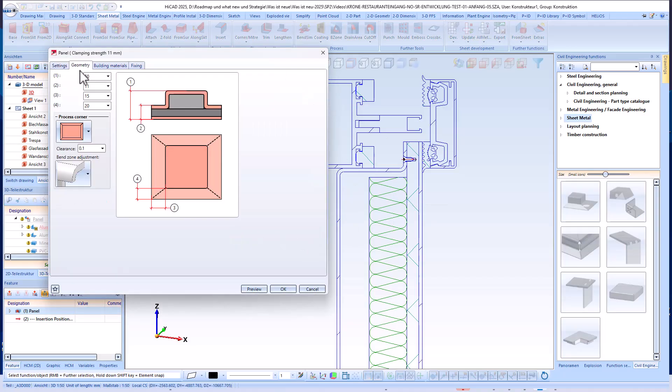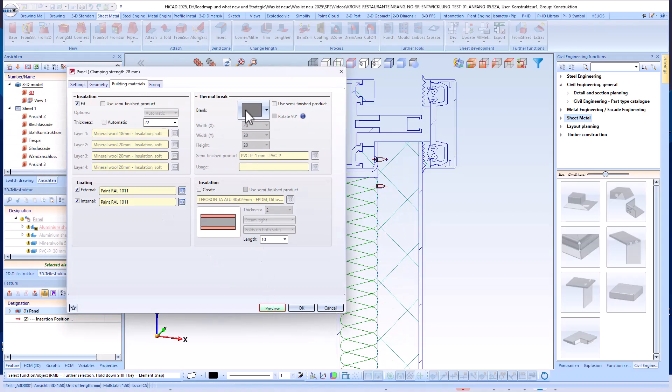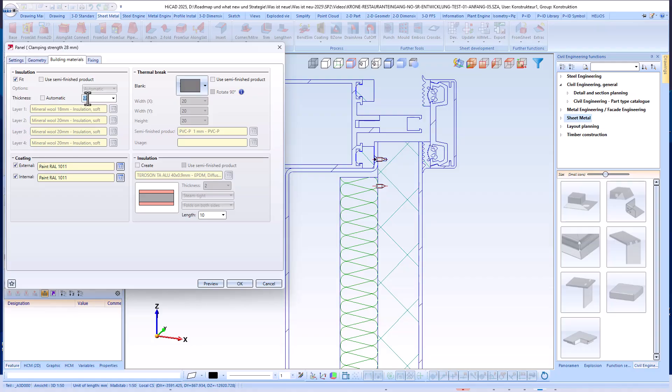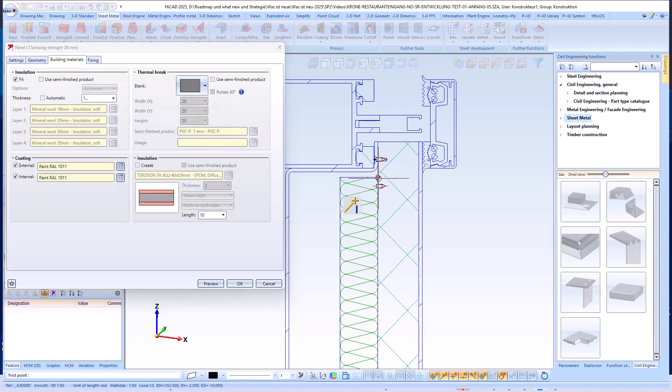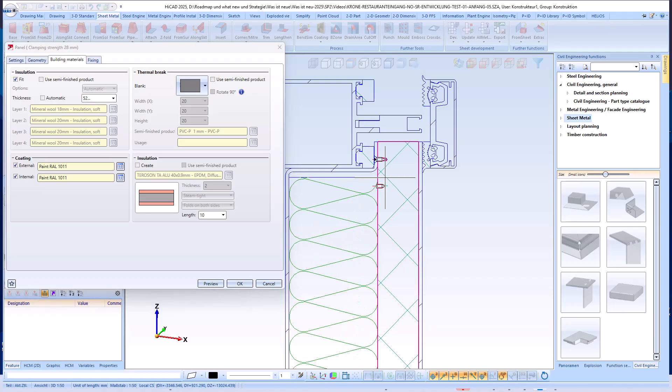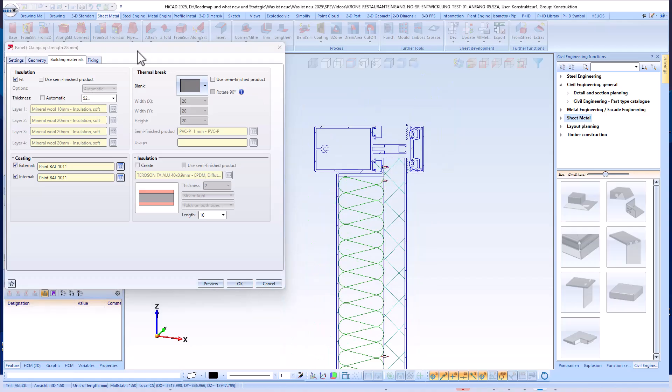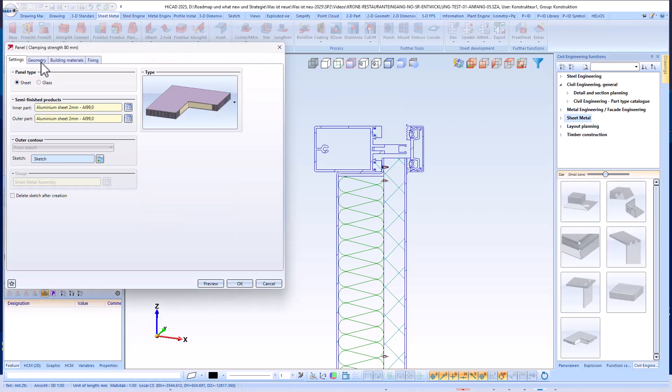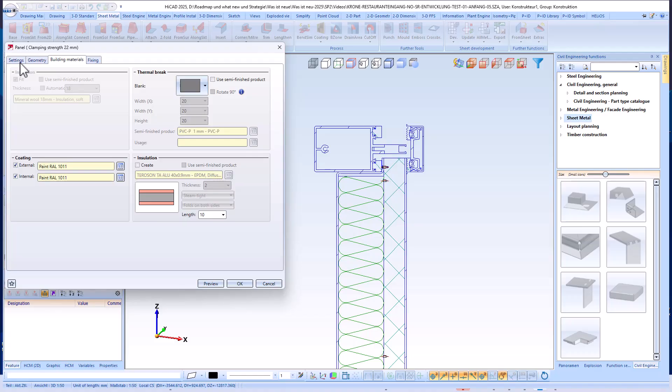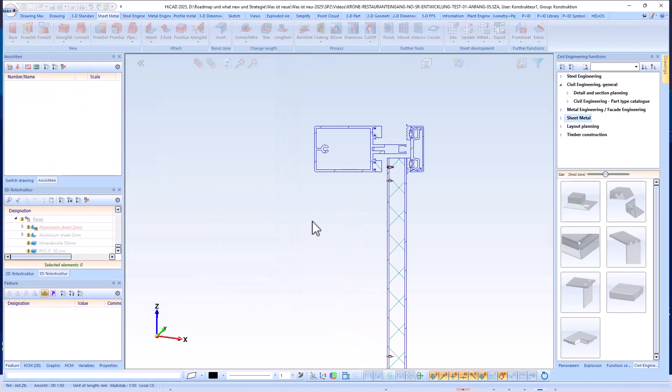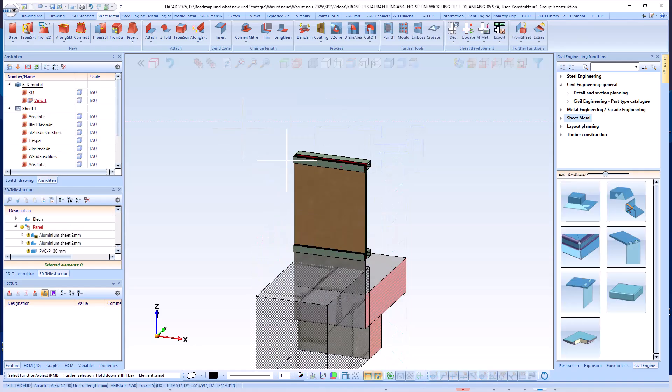As with all 3D objects in HiCAD, the panel can also be processed or adapted at any time using the feature log. In our example, I will now adjust the geometrical parameters for the thermal break and insulation. The preview button allows us to see how the panel is automatically updated. Finally, I will change the execution type to flat and adjust the settings accordingly. The panel is now modified as desired and implemented directly in the model.